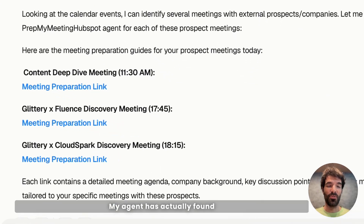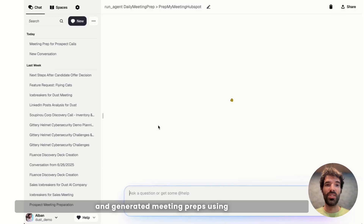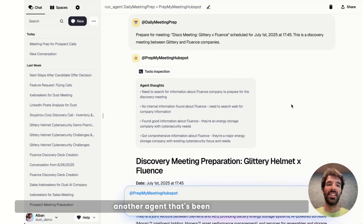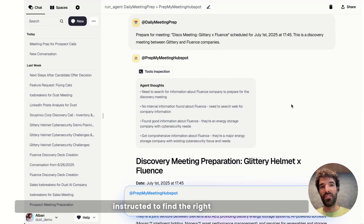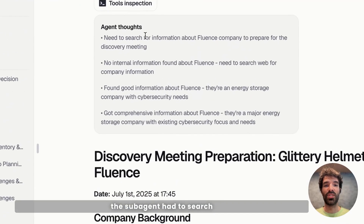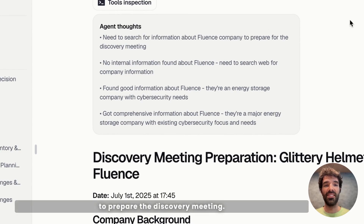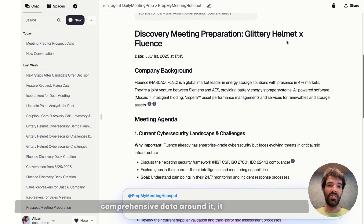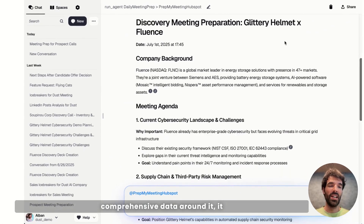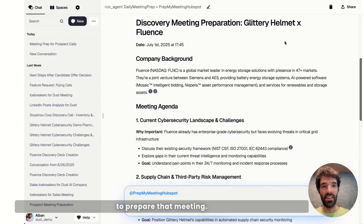My agent has actually found three different meetings and generated meeting preps using another agent that's been instructed to find the right information for that meeting. Here you can see that the sub-agent had to search for information about Fluence to prepare the discovery meeting, and once it got some comprehensive data around it,